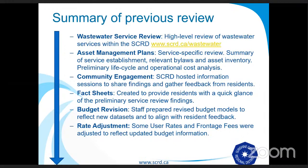Previously, just a quick summary. We did a wastewater service review starting in early 2019, and this was a high-level review of all 15 wastewater services within the Sunshine Coast Regional District. That was accompanied by asset management plans for every single wastewater service. These were service-specific and collected all information about the service, including the establishment date, the asset inventory, the relevant bylaws, and allowed us to make a preliminary life cycle and operational cost analysis. That was followed up with community engagement where we gathered feedback from residents. We tried to put out fact sheets to keep everyone up to date on the complicated financial topic. Then we went to the board, and the board was presented budget models and made a rate adjustment decision last year based on the information they were presented.